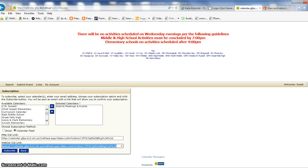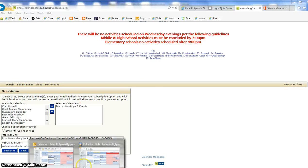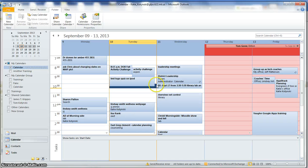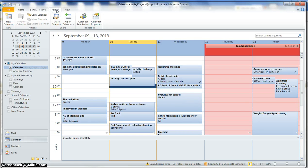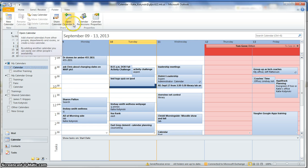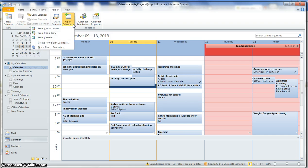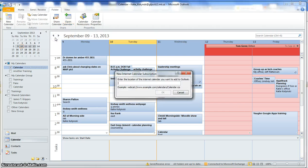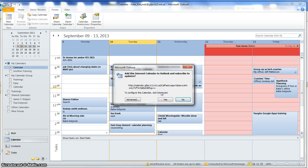Then I'm going to go to my Outlook calendar, and I'm going to click on this folder tab where I can go to open calendar from the internet, and I'm going to paste that feed in there and click OK.